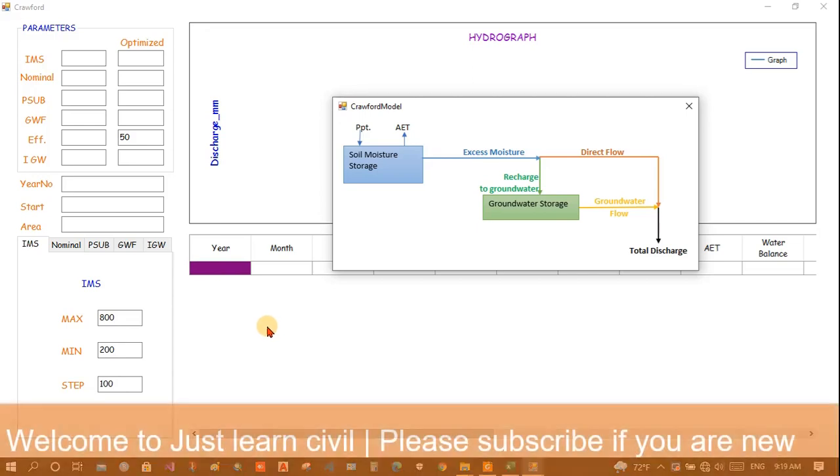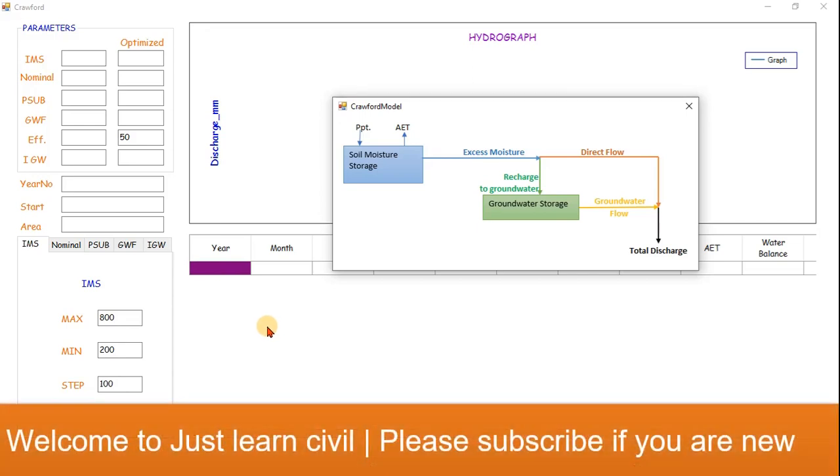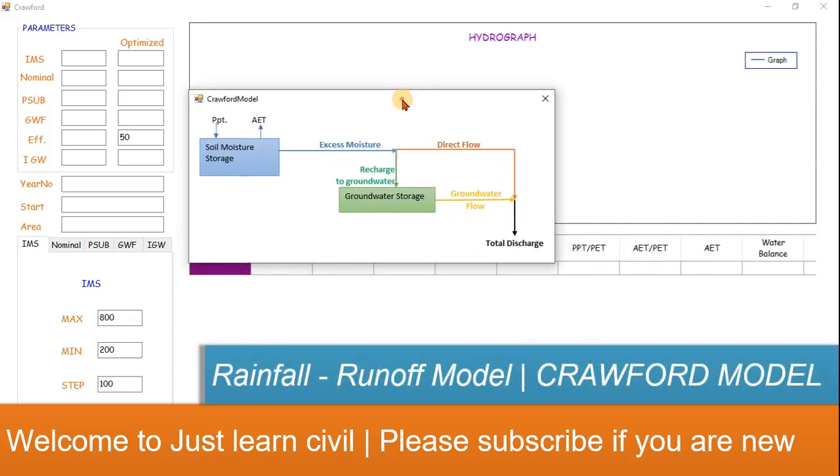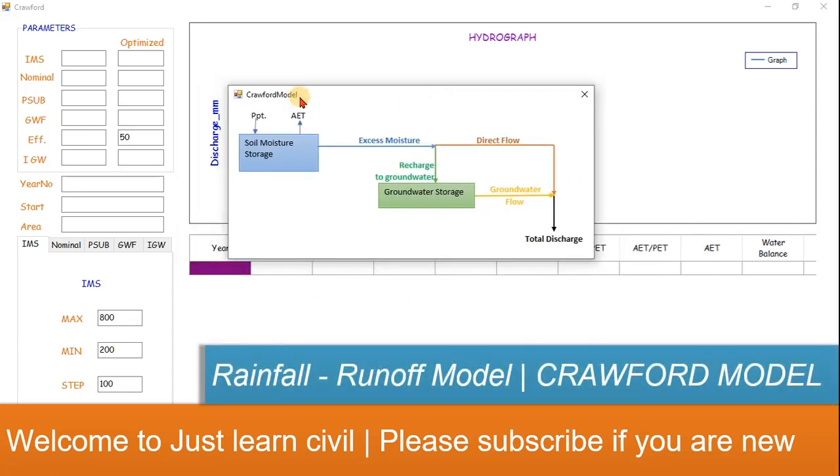Hello, welcome to Jocelyn Sibyl. This is the first tutorial in rainfall runoff model of hydrology. In this model, we will learn how the Crawford model works.